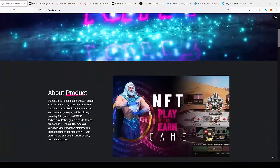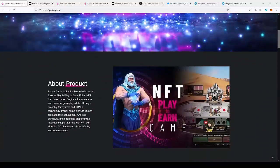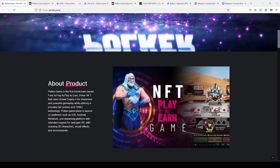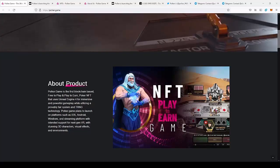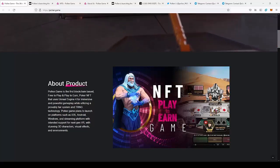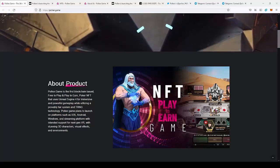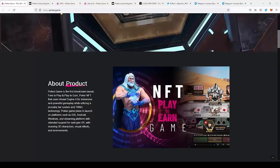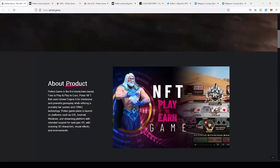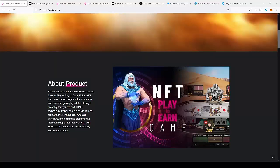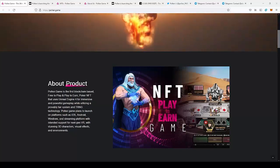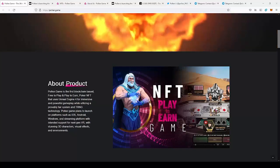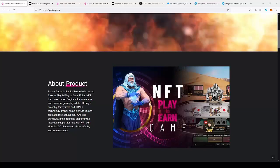So today we're going to take a look at Polkare. Polkare game is the first blockchain-based free-to-play and play-to-earn Poker NFT that uses Unreal Engine 4 for immersive and powerful gameplay, with using a provable fair system and TRNG technology. Polkare game plans to launch on platforms such as iOS, Android, Windows and streaming platforms with internet support for next-gen VR.